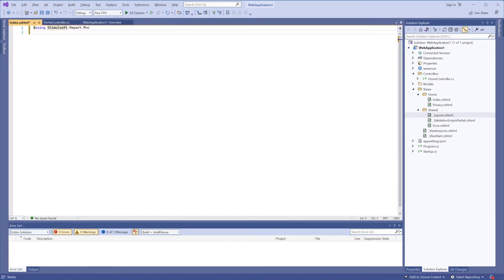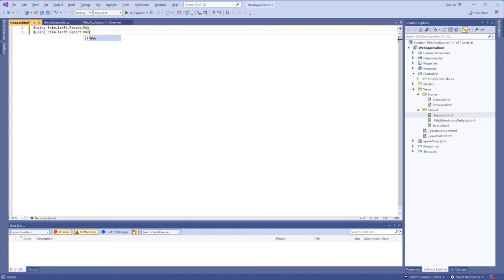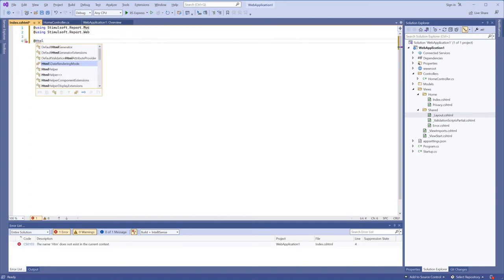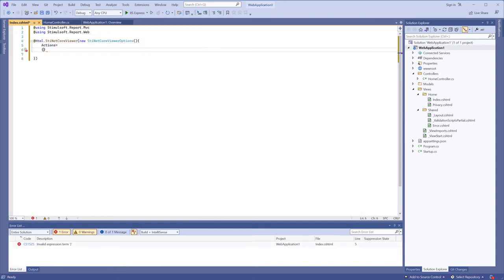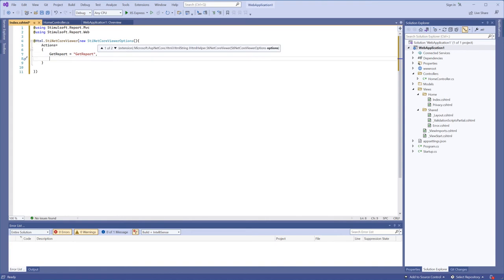Go to the HomeController.cs file and define actions. First of all, connect Stimulsoft assemblers. Next, subscribe to the viewer actions using the ViewerOptions class.